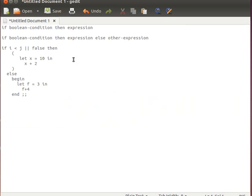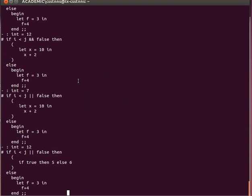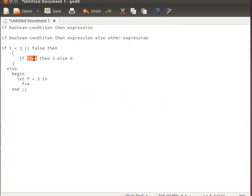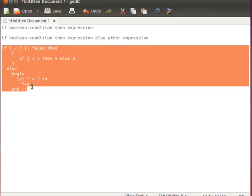If you want a nested if statement, no problem. Inside the 'then' branch we can have another if statement — for example, if true then 5 else 6. If the outer condition is true, we go inside this if statement; if this inner condition is true, it returns 5. Instead of a literal true, we can say if j is larger than i then 5 else 6. The return types must match: integer, integer, integer. Copy and paste that — it returns 5 because j is indeed larger than i.